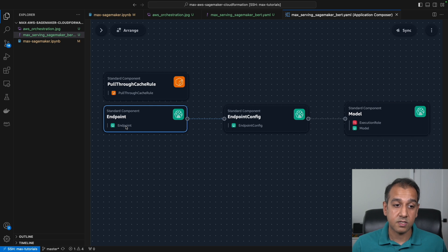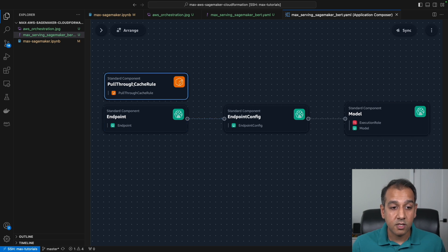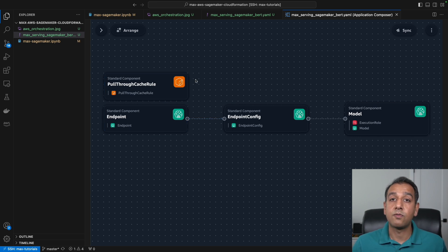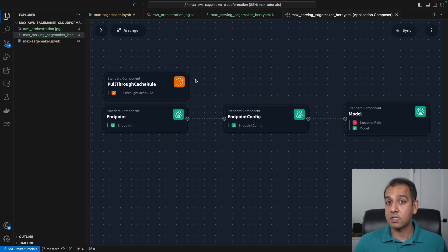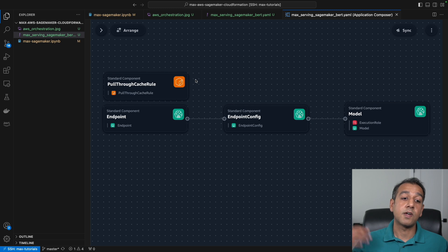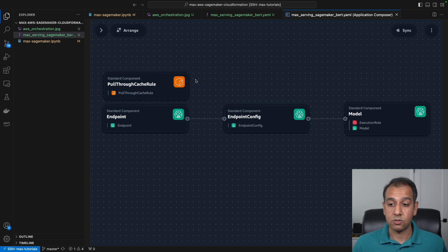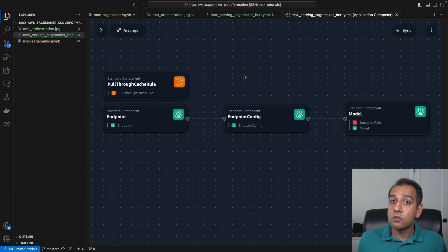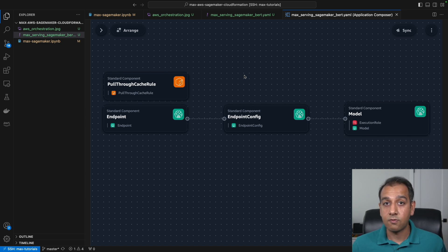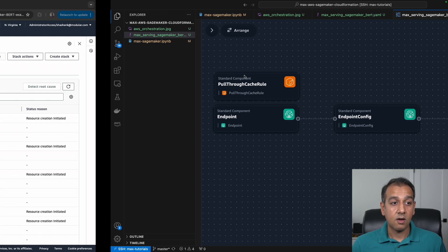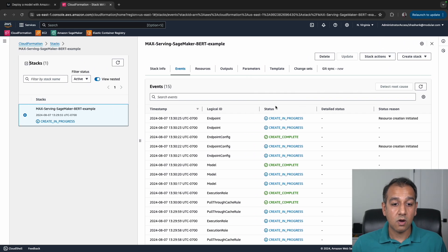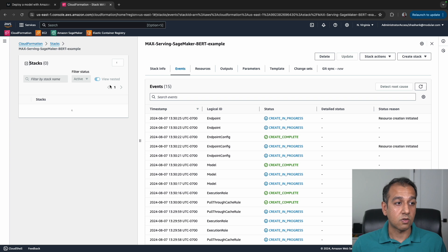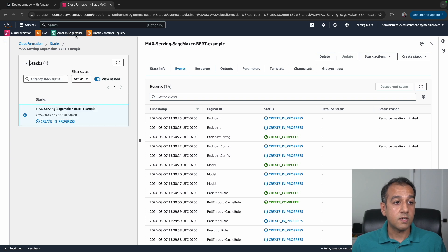You also have another component here for ECR, which is Elastic Container Registry, where the serving container is hosted. This is a quick way to visualize what are the different resources we're provisioning in the CloudFormation stack.